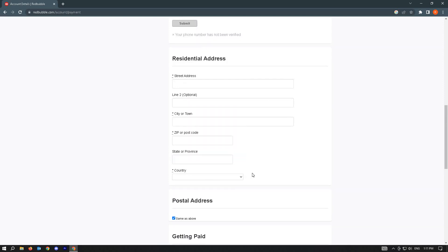When you add the details here, that's how you change, or when you update it, that's how you change your shipping address on Redbubble.